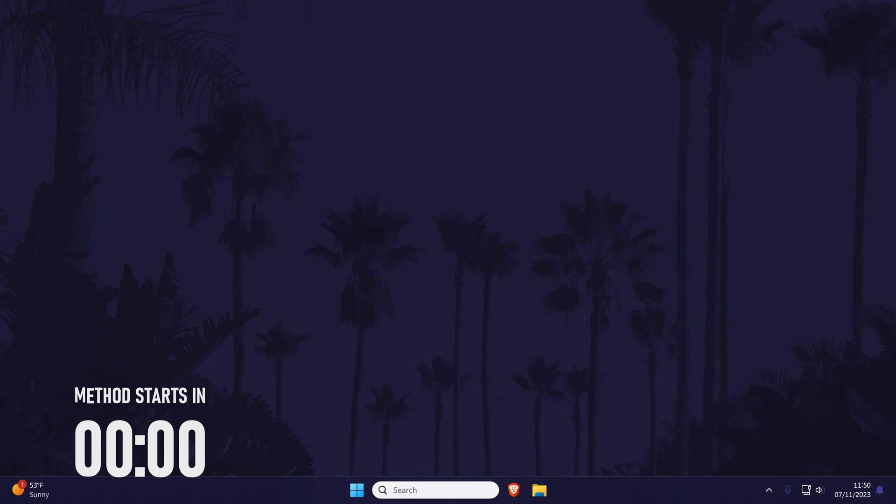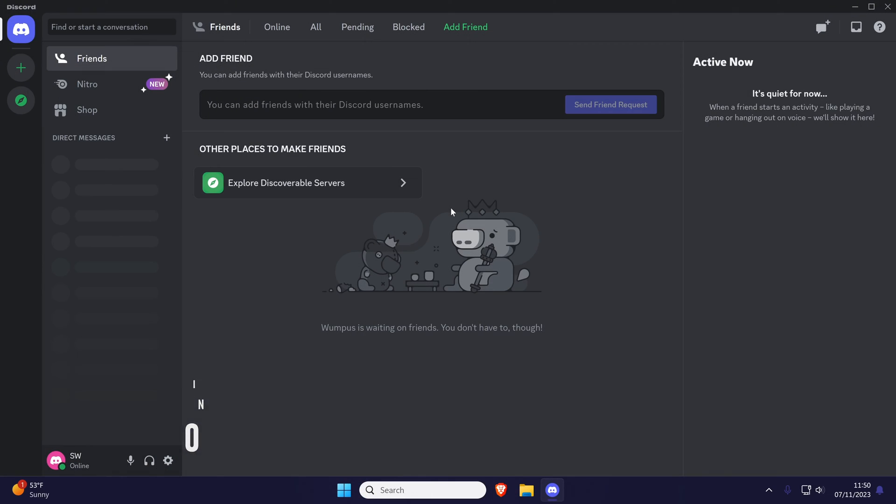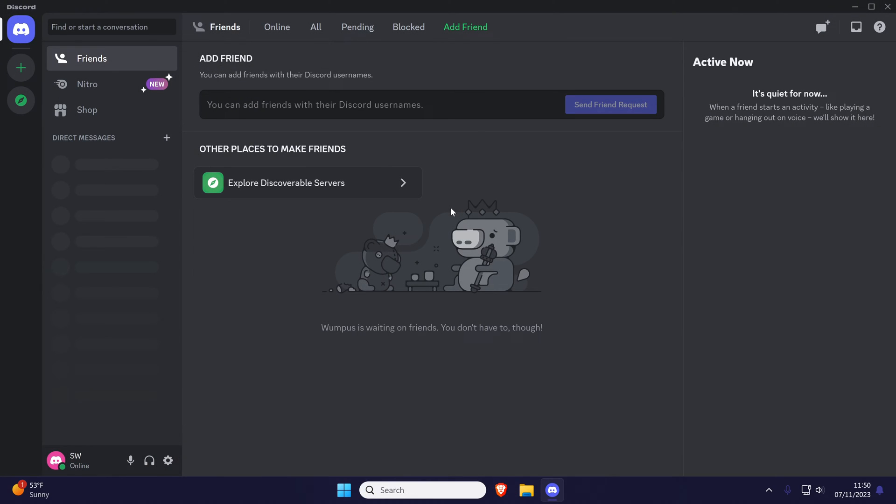To change the default input device, open Discord and then click on the cog icon next to your name in the bottom left to open the settings.